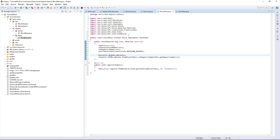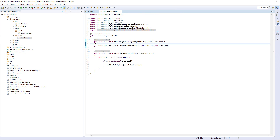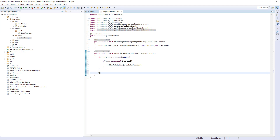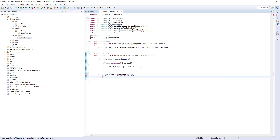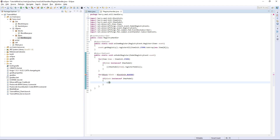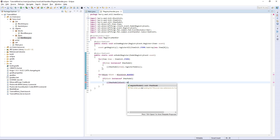We add it to the blocks and we add it to the items, just like we did previously but in a much simpler way. So now that's registered and rendered. In your onModelRegister for blocks, loop over BlockInit.BLOCKS — if block is an instance of IHasModel, cast it and call ((IHasModel) block).registerModels().